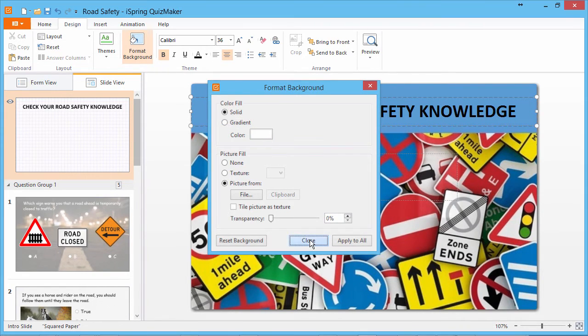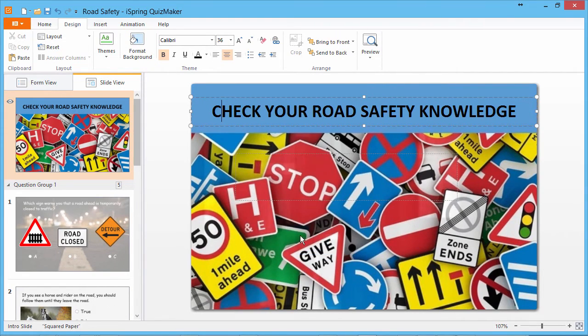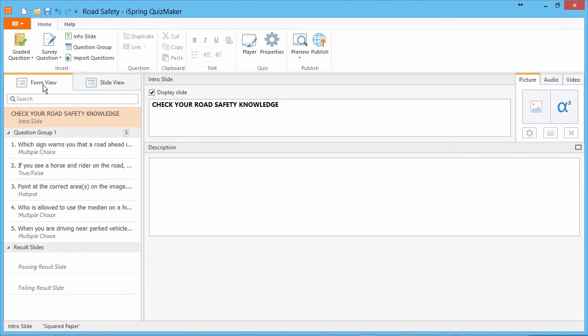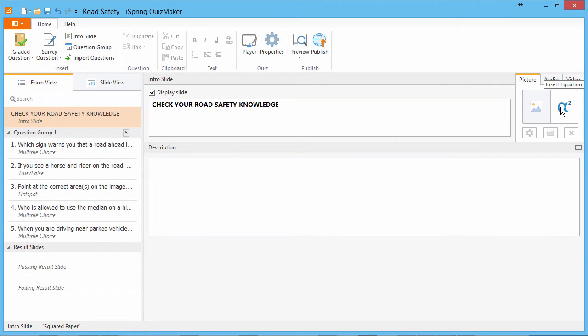Now let's close this box and go back to Form View Mode. This time I've decided to use a fairly simple intro slide, but note that you can insert pictures, equations, audio, and video on any slide to make it maximally engaging.